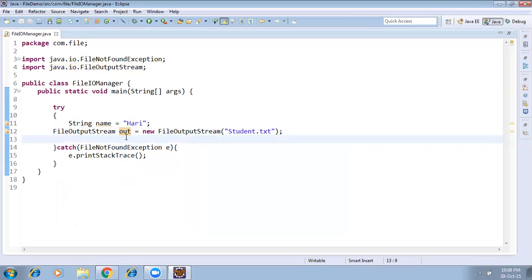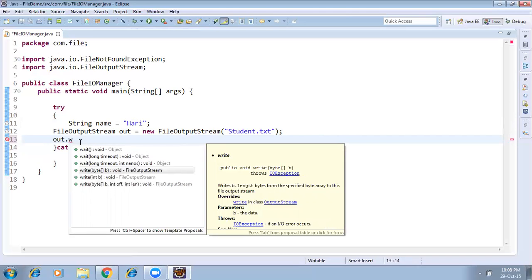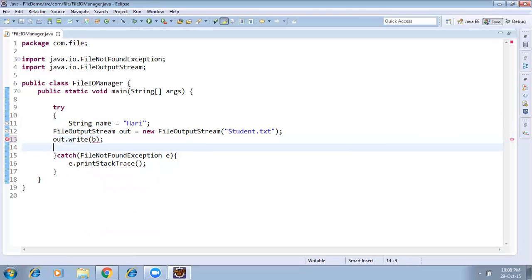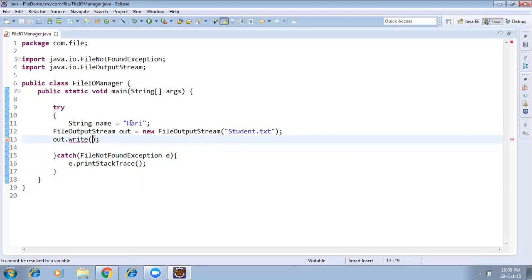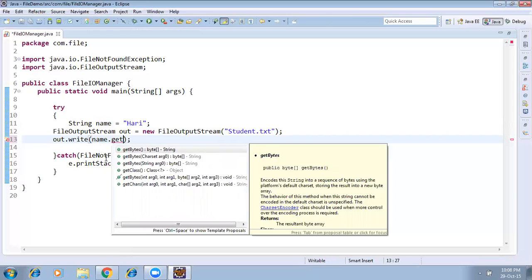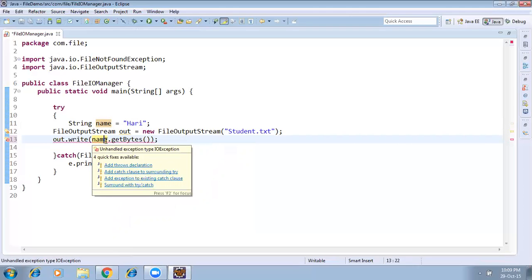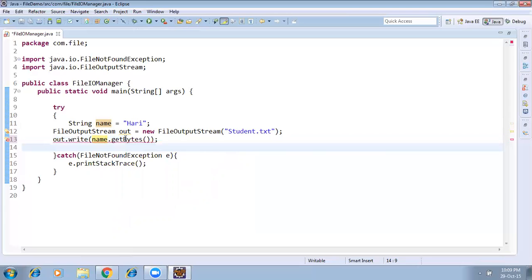Using the out object — out.write() — there is a write method inside FileOutputStream. We need to convert the string into a byte array. Inside the String class there is a method called getBytes(). So we call name.getBytes() to get a byte array.